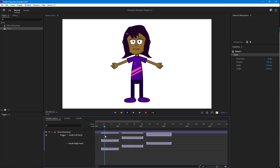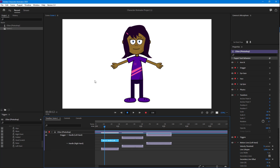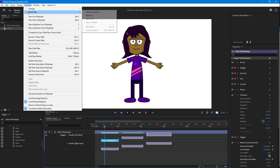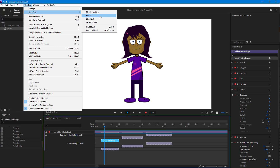I'm going to select the top one and then go into Timeline, then into Blend Take. You can see that there are different types of blend — I can remove the blend altogether, or I can blend in or blend out. Let's go with Blend In.